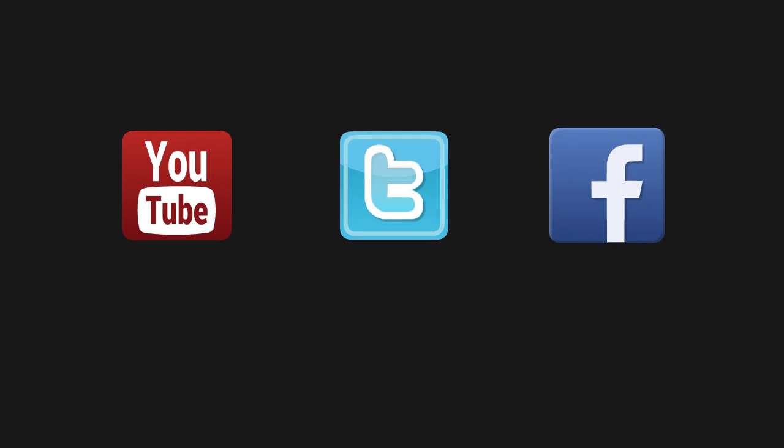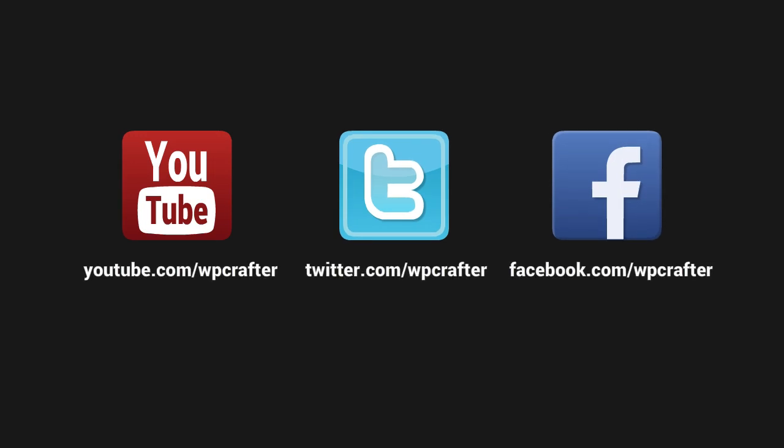Thanks again for watching this video and make sure you connect with us on these social networks. We'll see you next time. Bye.